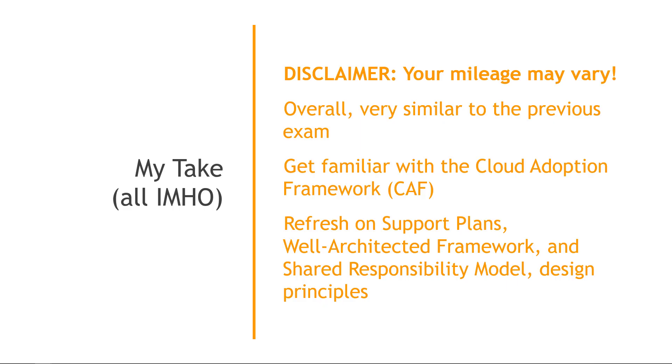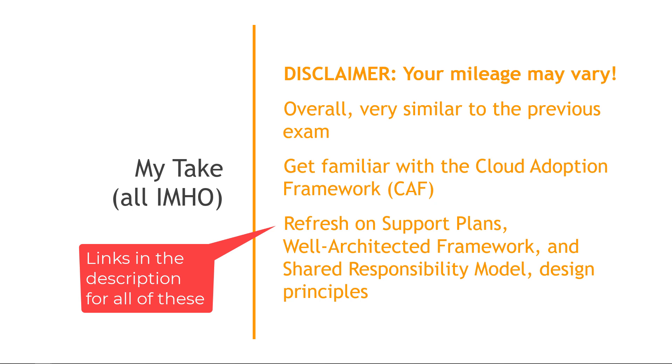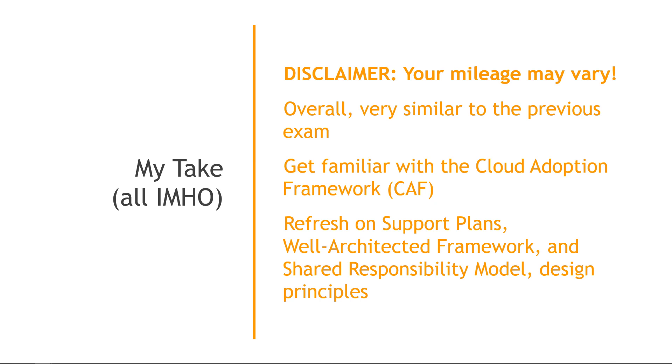And then I would say just make sure that you're fresh on the support plans, like the developer, business, enterprise, basic, and that type of thing. I find at least for me, I'm just on one plan, and I don't always think about the other ones, which might be true for you as well. So make sure you're clear on that. As well as the Well-Architected Framework, several questions could come up there. The Shared Responsibility Model, and then just generally design principles like loose coupling, designing for failure, those types of things. So these are not new concepts, just a reminder to kind of refresh if you don't look at these things every day.